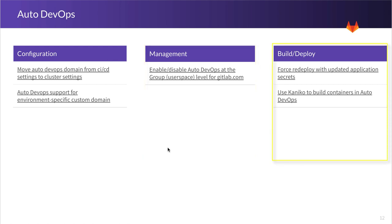And lastly, we have build and deploy. Here, as you know, you can store Auto DevOps secrets using environment variables. And here we want to make sure that when there is an environment variable change that is not accompanied by a code change from your application, that we redeploy all of your pods with the updated application secrets.